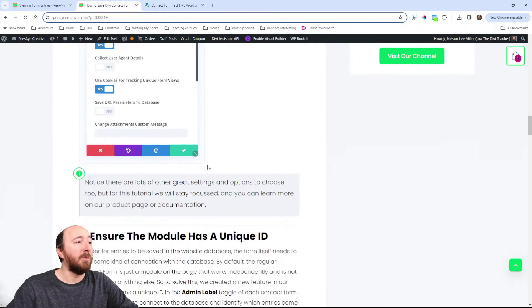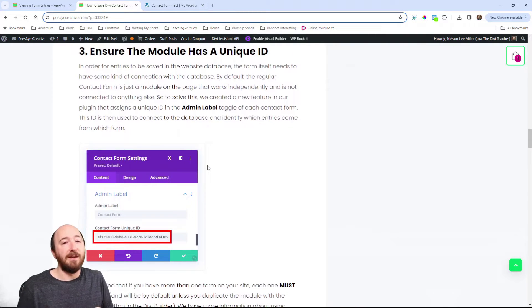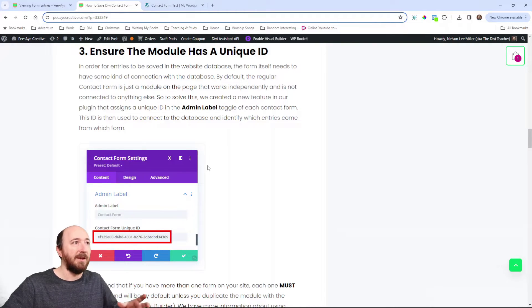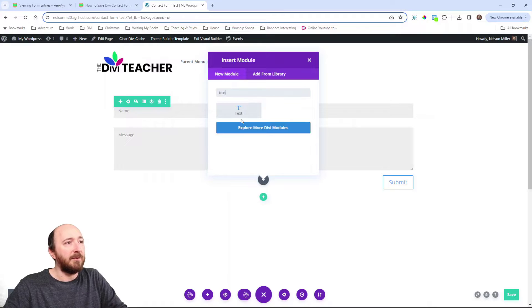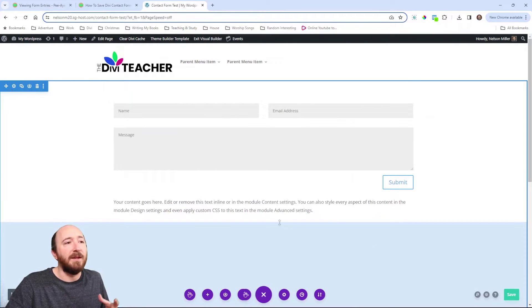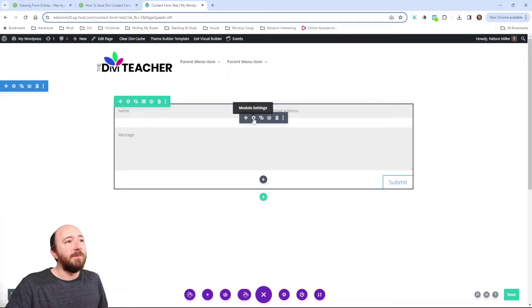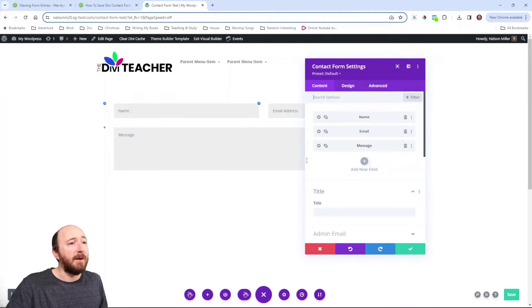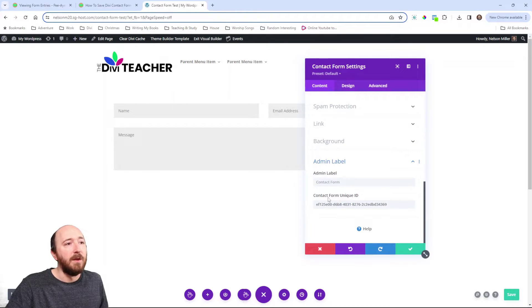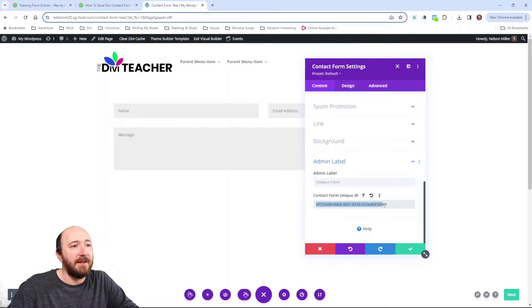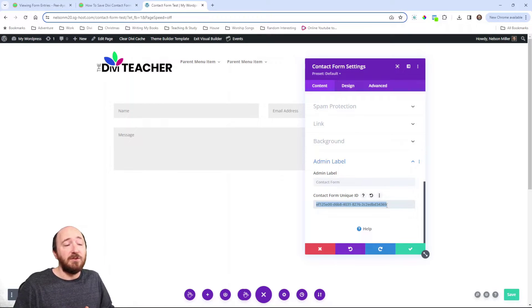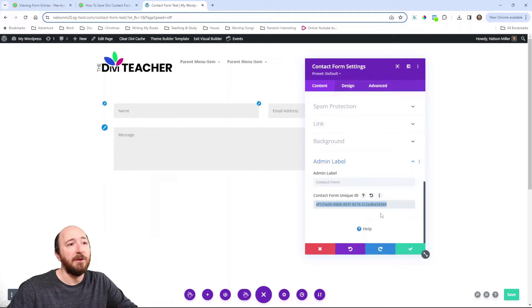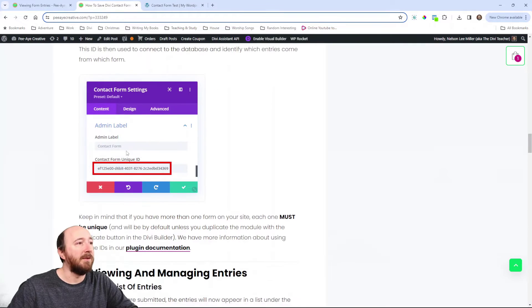Now, we have to ensure the form has a unique ID. Typically, you don't have any connection with that module to the database. Like, what I mean is you could have any module here, right? If I add a text module, I mean, the module is just here on the page, right? It's not doing anything. It's not connected to anything. And it's the same way with the contact form module. It kind of works independently. So, we need to connect that to the database. Well, to do that, we have a special feature in the admin label, toggle right here, contact form unique ID. And you can see it's a series of letters and numbers and dashes. That there is what identifies this very specifically this module in the database. So, everything about the name and message and all the details that you enter are going to be connected using this ID. So, that's very important that you have that.